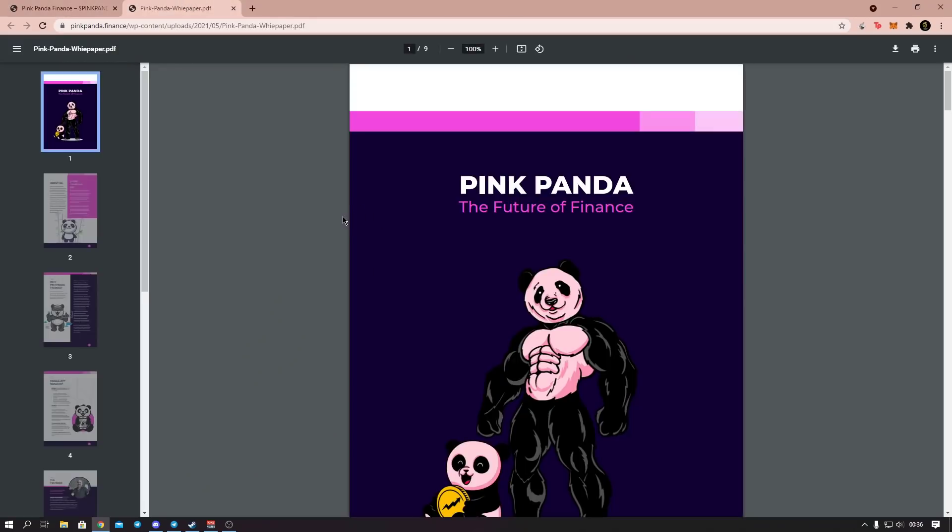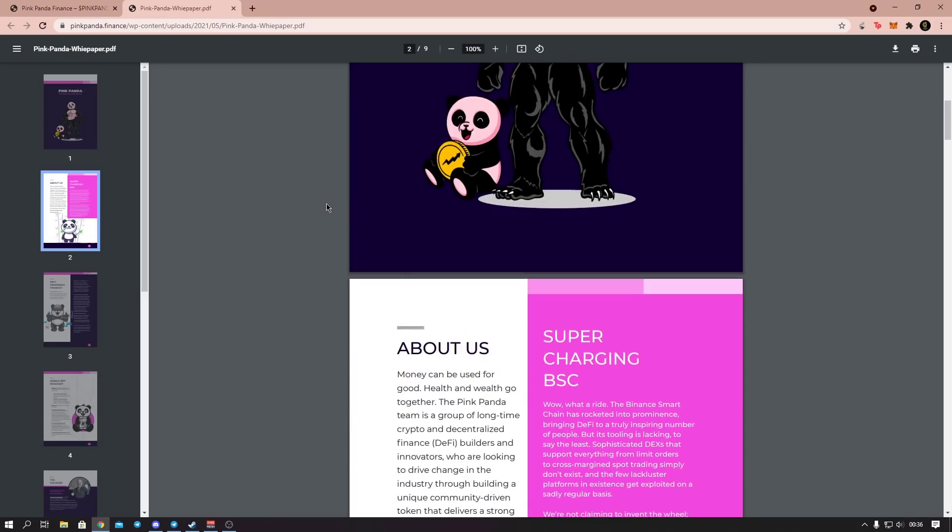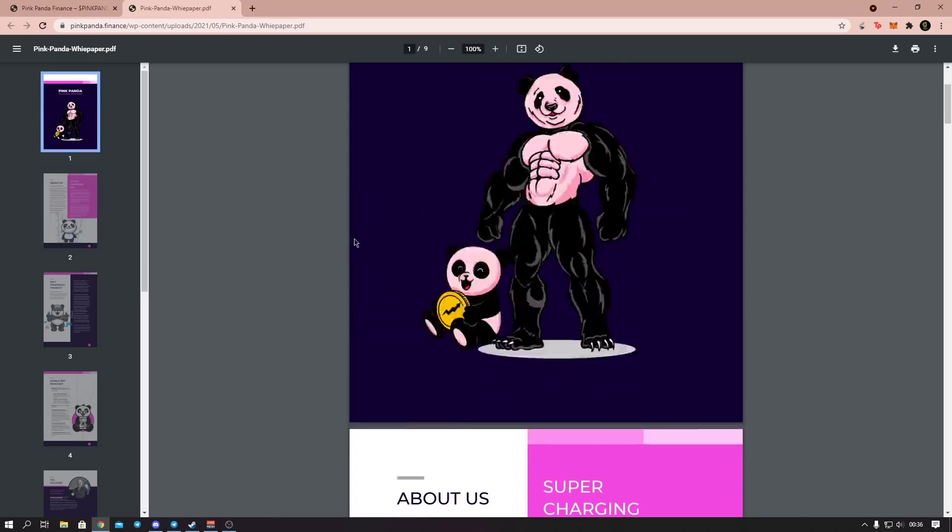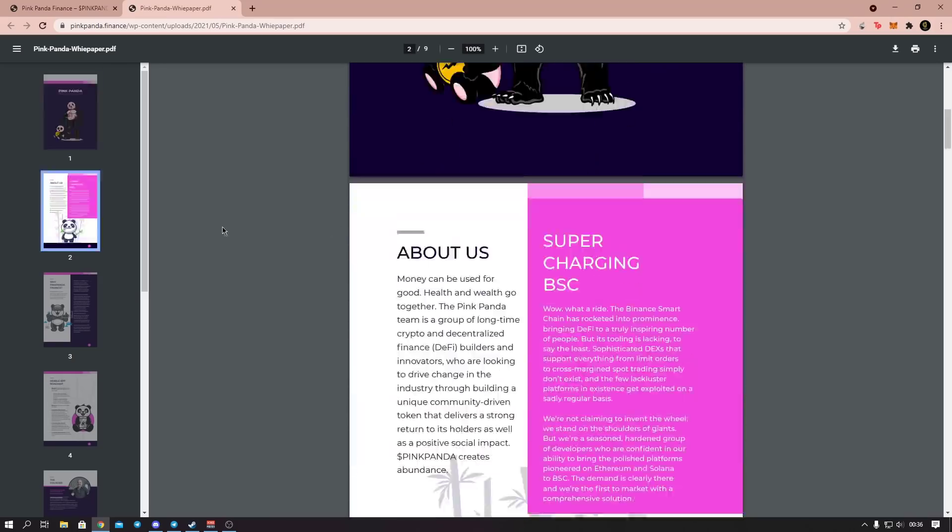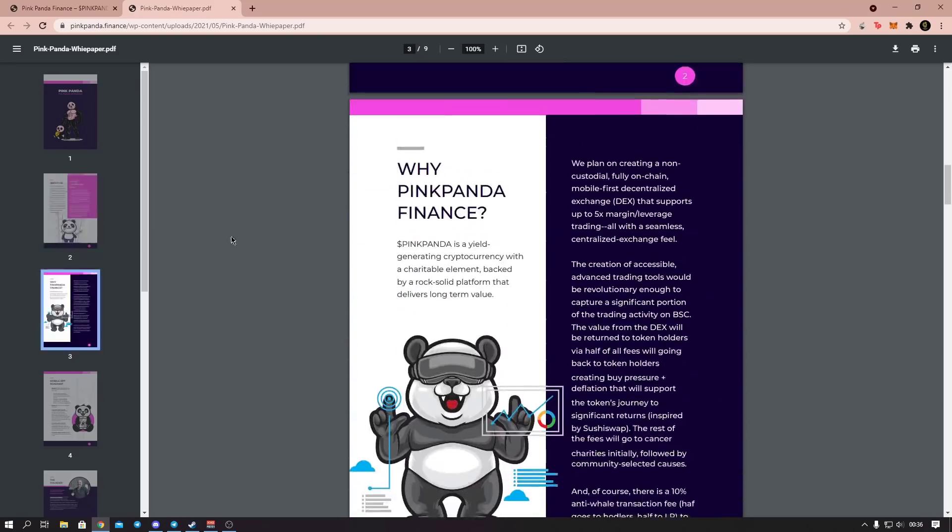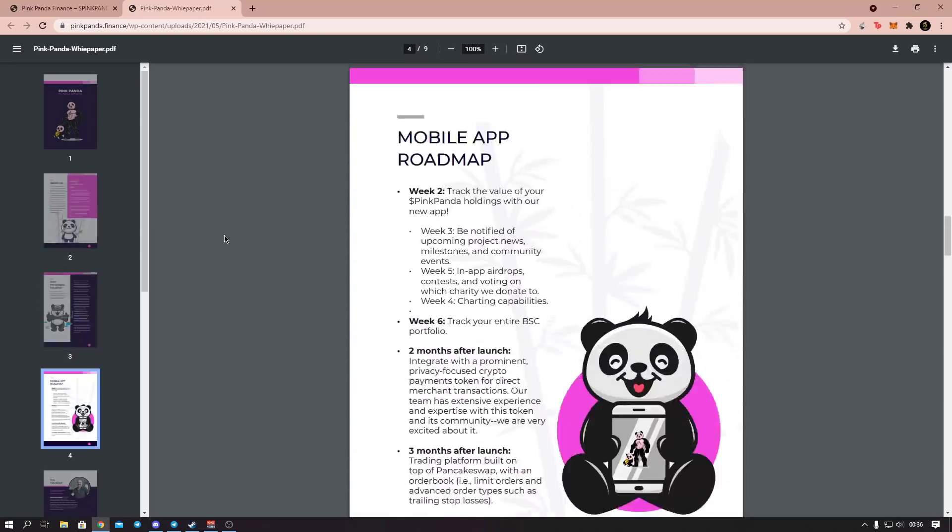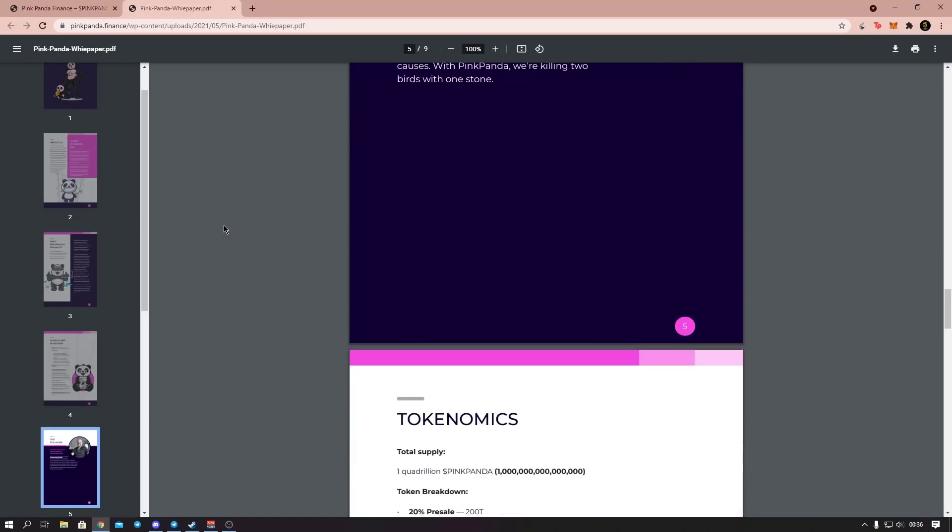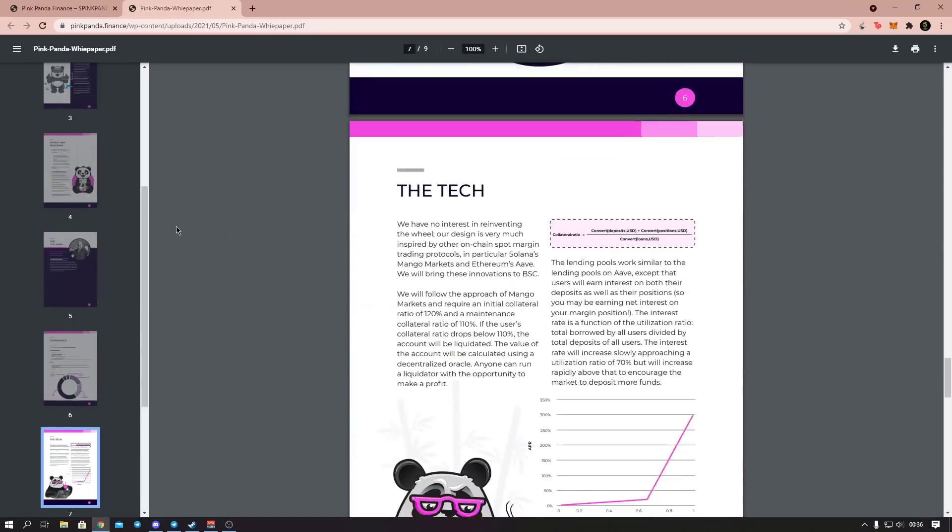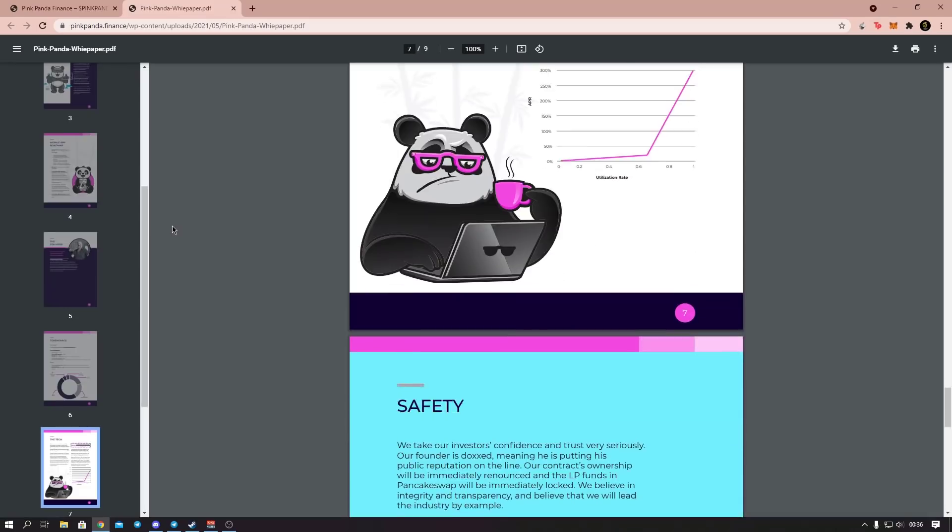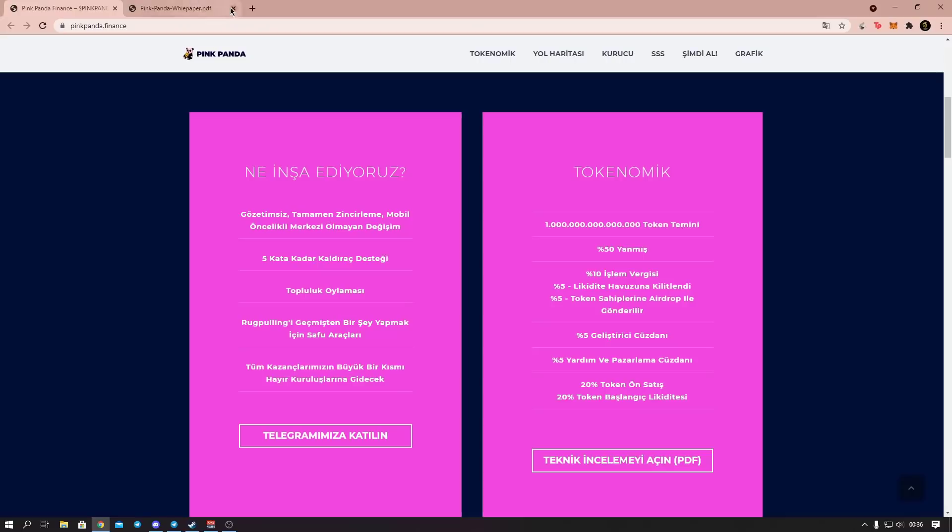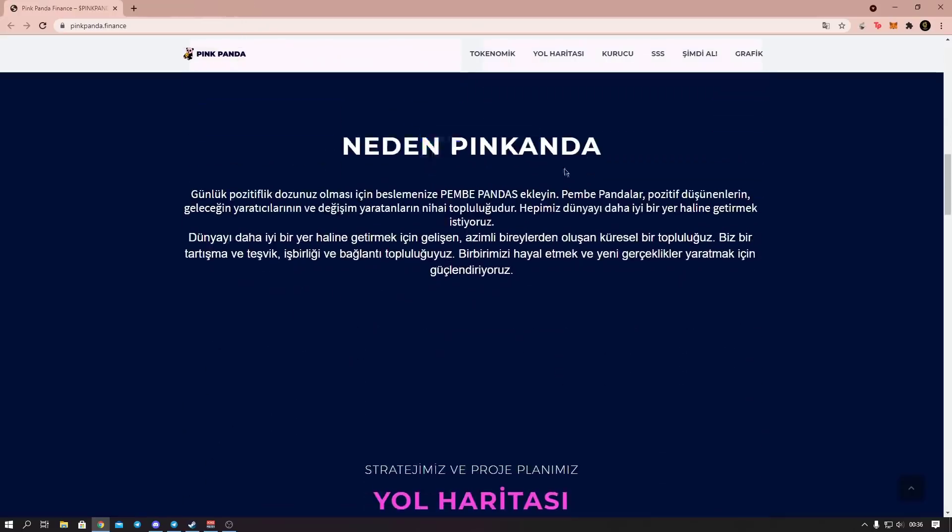Look, here they also have a white paper as you can see. Let's look at their white paper immediately. They have a nice white paper. As you can see, there's a nice design. From this section, friends, you can access all the information about the coin. If you don't have any information about the coin, by reading here you can have full knowledge about the coin. As you can see. Let's continue.